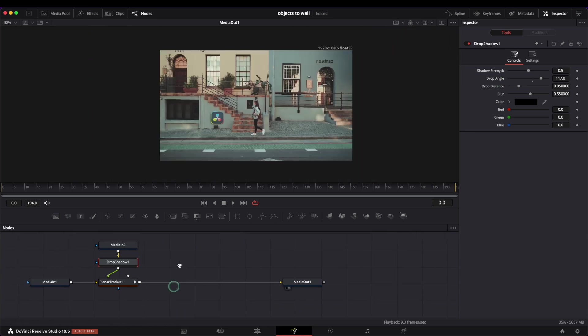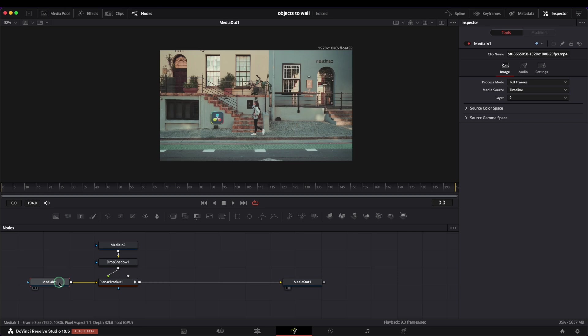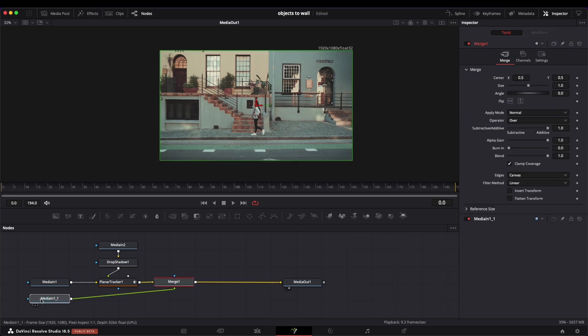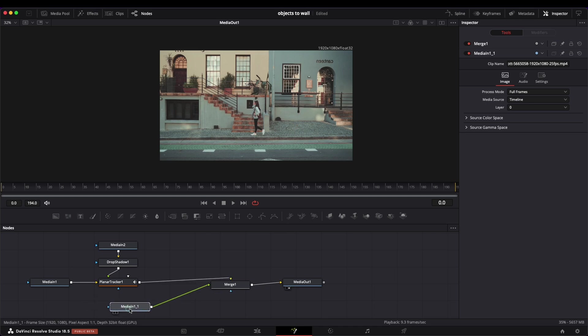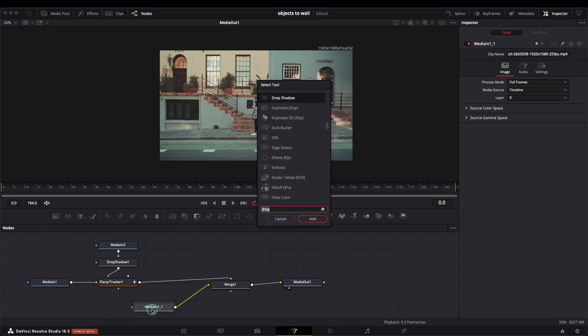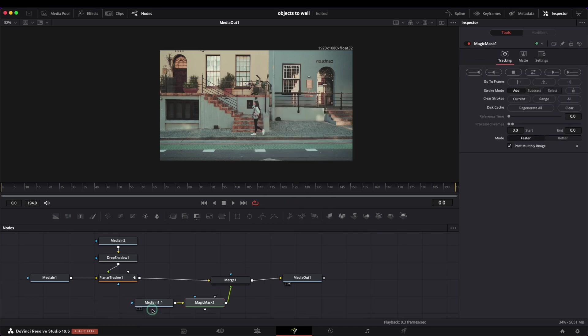Next step is to make our character on top. The first step is to duplicate the media in and move it after the planar tracker. A merge node is created automatically.